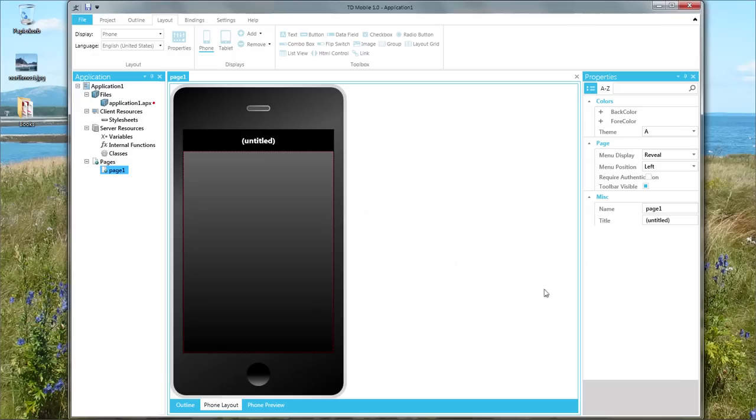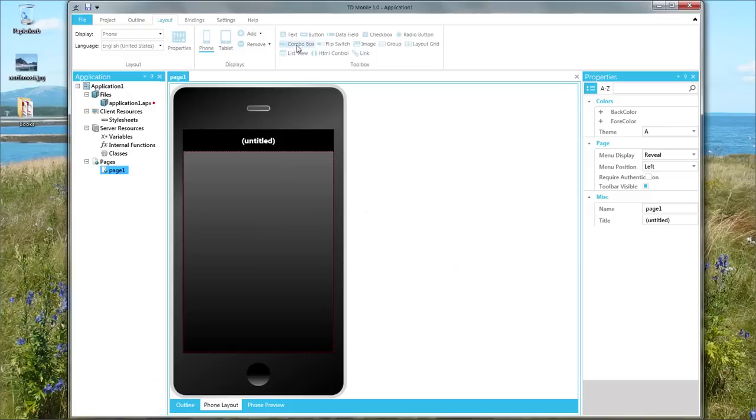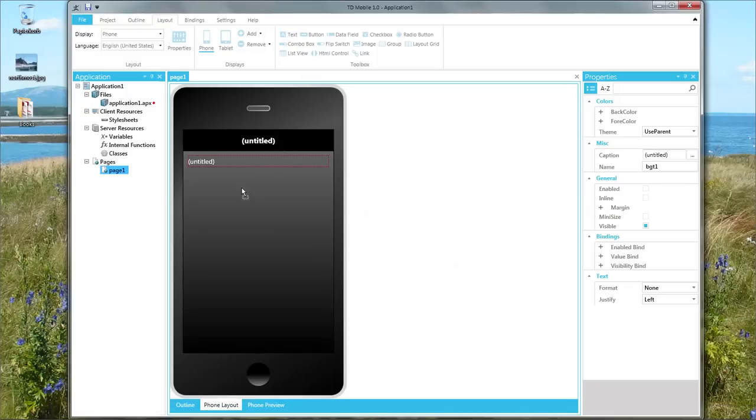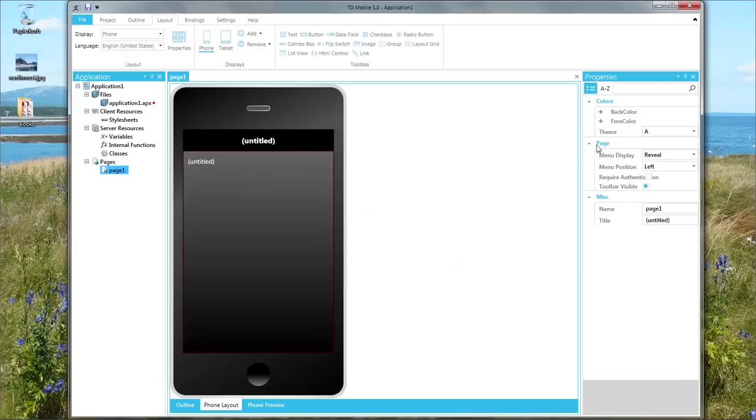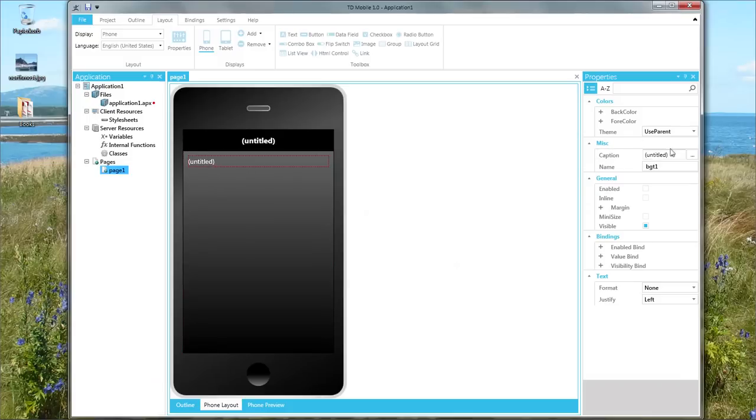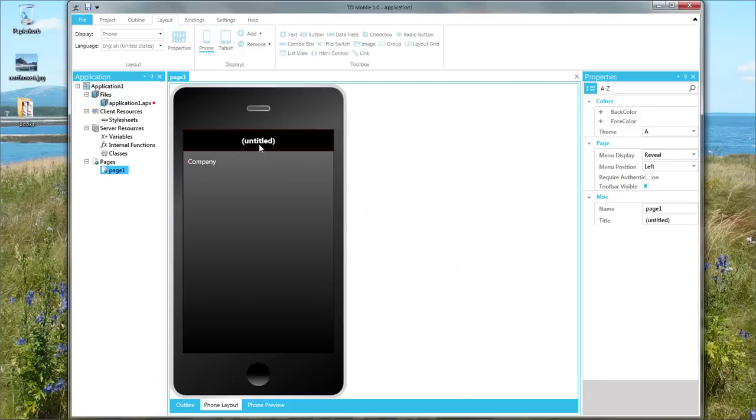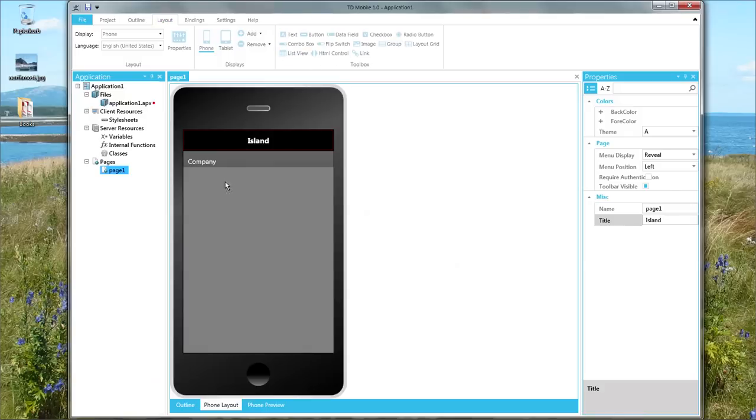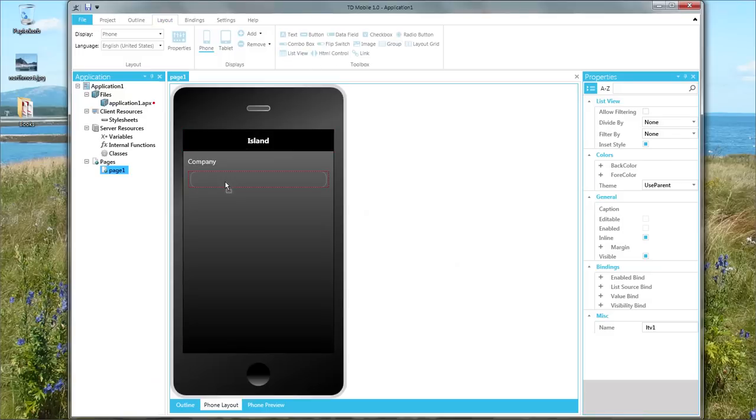Here is how you design your TD-Mobile applications. You have an initial page that can be a phone or a tablet page. You can define your own screen sizes that you want to use. But you just take an object here and you drop it onto the screen. And then you go into the properties of this object to set what this is, like the caption of this should be company, and the header of this entire page should be island. So this would display a list of companies for example, and I would need to add some binding in here.